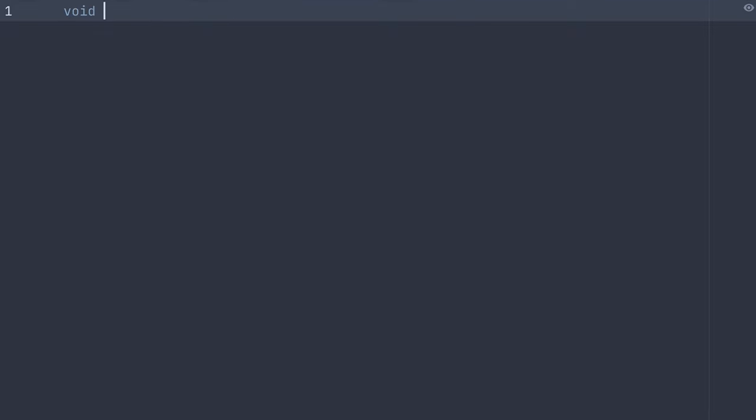First things first, we need to specify the return type of our method, in this case void, because our main method is not returning anything.